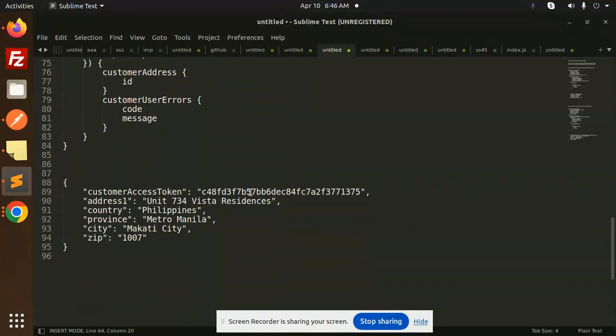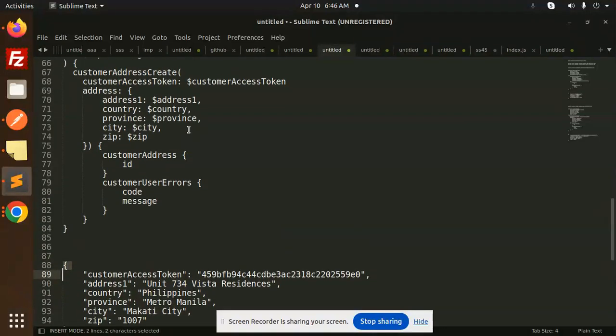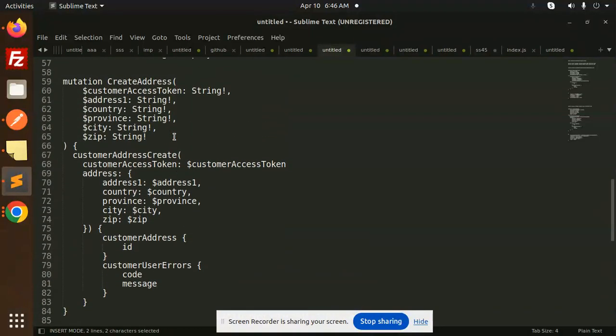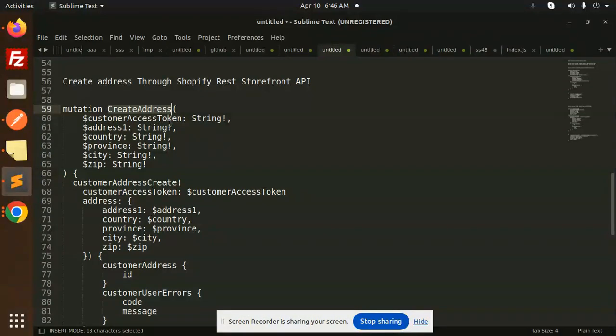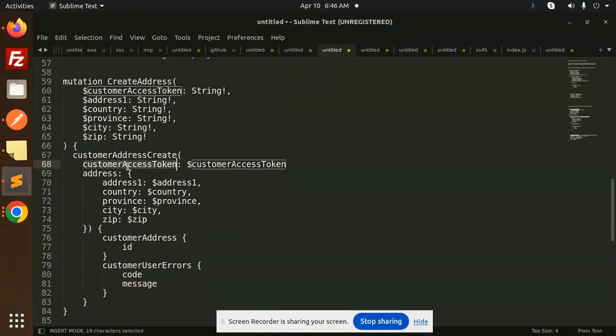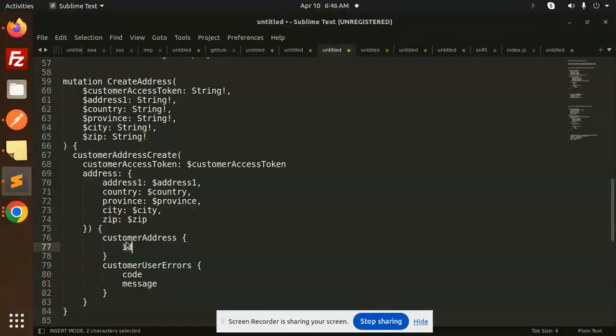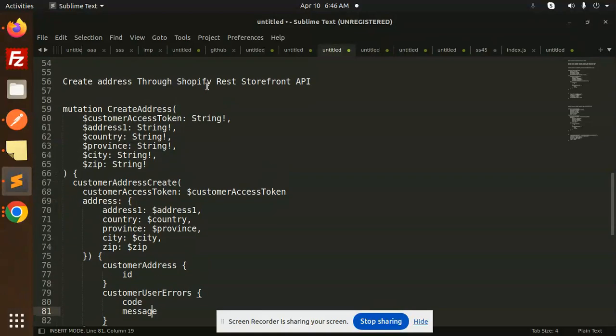Here I'm going to put my access token which you get in the login. This is the address that I'm going to input. This is our mutation create address. It accepts the access token, address, country, province, city, and the zip. We have the customer address create with customers access token. What we require: ID, code, and the message.